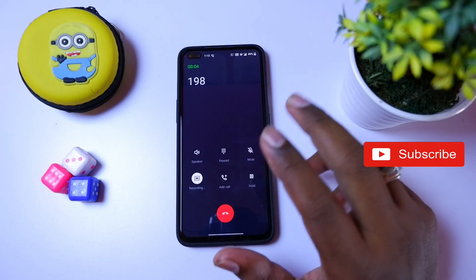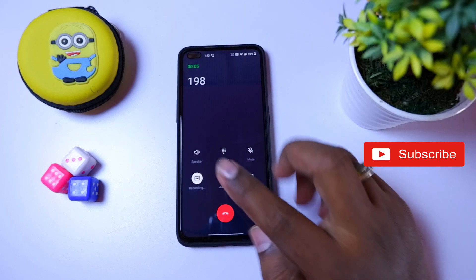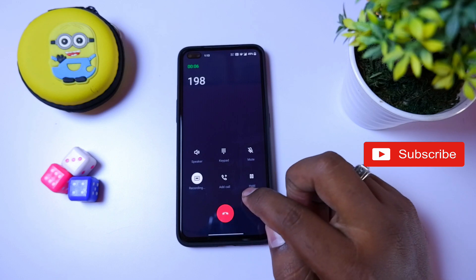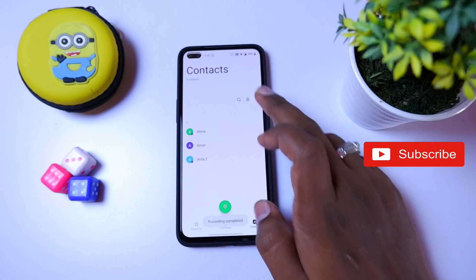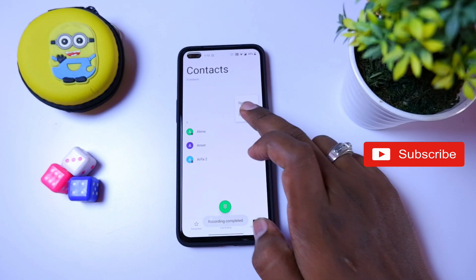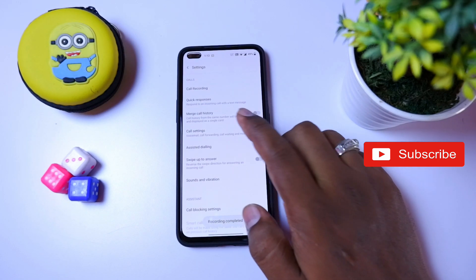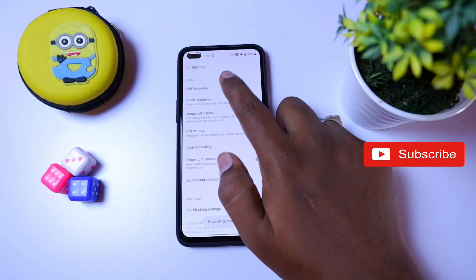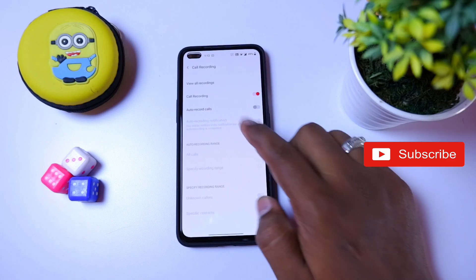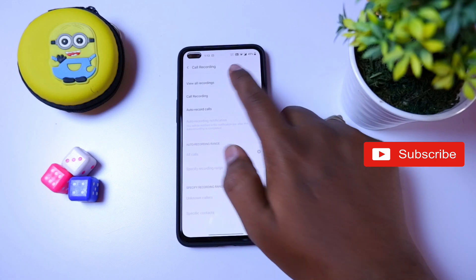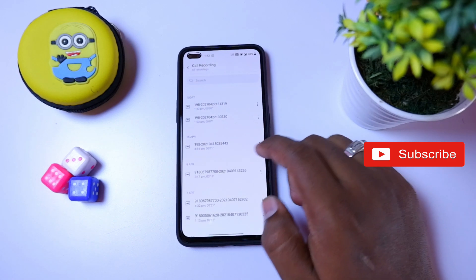If you have an internal store, it will be there. If you need to record the call, you can use it. You can click the settings button and select the call record option. You can click the view of all call records.